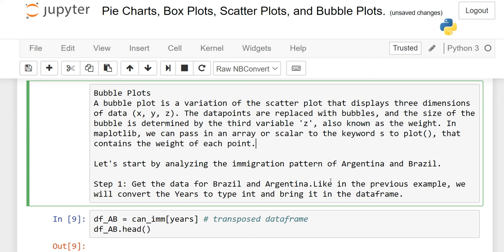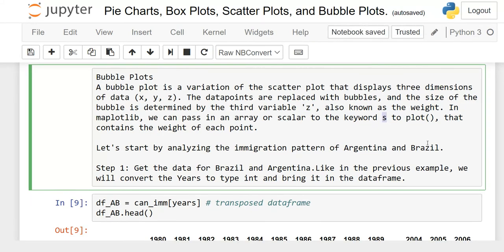Here I have written some information about bubble plots. As we discussed in the scatter plot, we need two coordinates x and y, but in the case of bubble plots, we need a third coordinate called the z coordinate. The data points are replaced with bubbles, and the size of each bubble is determined by the third variable — the z coordinate, also known as the weight. In matplotlib, we can pass an array or scalar to the keyword s to plot.